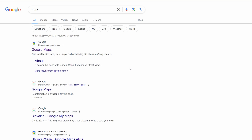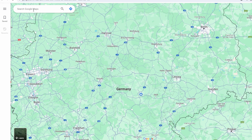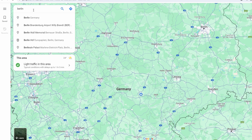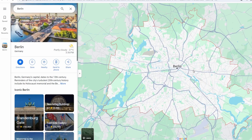In today's video I'm going to show you how to use Google Maps Street View. You can simply search for maps on Google or click on the maps option in the Google menu. Search for a location by typing in the location you want to explore and click on the search results.